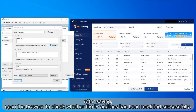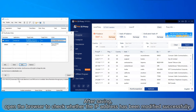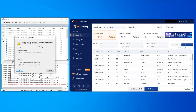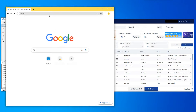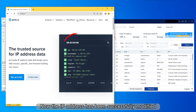After saving, open the browser to check whether the IP address has been modified successfully. Now the IP address has been successfully modified.